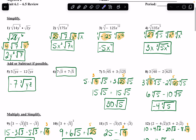Now to simplify what I have, I'm going to split the 28 up into a 4 and a 7, because 4 is the biggest perfect square that divides 28 evenly. And then y to the 6th I can keep together, because with variables and exponents, I can just take the exponent and divide it by the root.